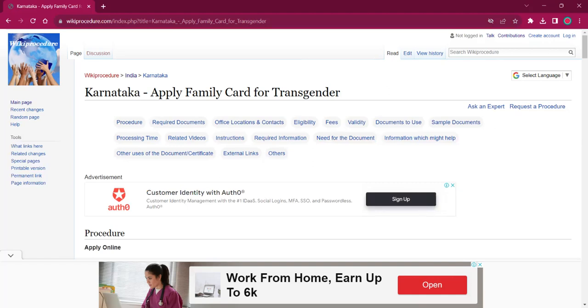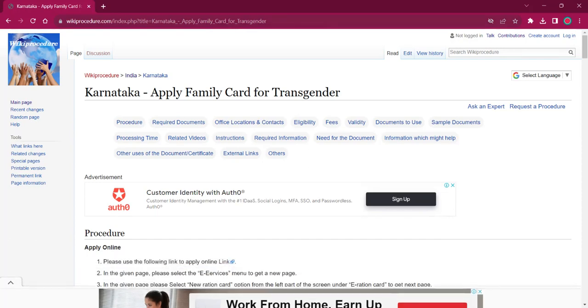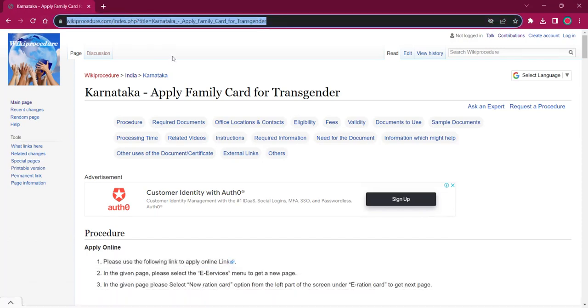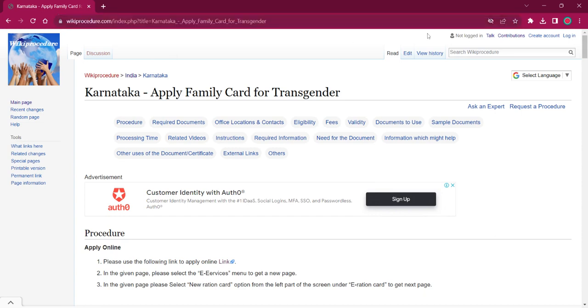Hello everyone, welcome to Wiki Procedure Info Channel. Today we shall see the application procedure for getting a family card for transgender individuals in Karnataka. The link which I am highlighting now is also provided in the description below. If you click on that, this official web page will be opened. On the top right corner you can see the select language option.